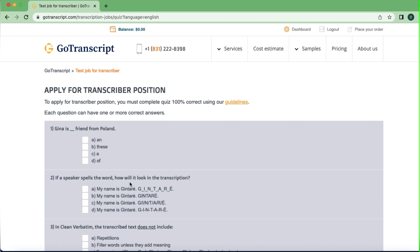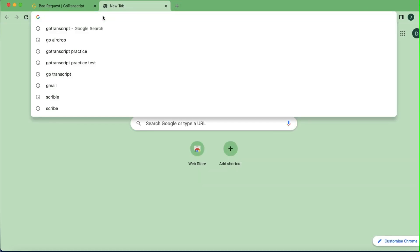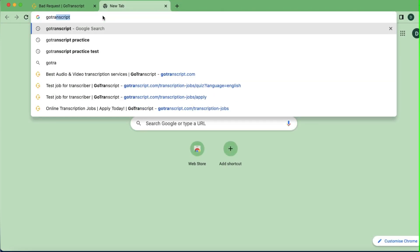What we are going to do is click on the test job for transcriber. If you get here and you're seeing a '400 error: language not found,' do not panic. When some people get here they always think there is no way forward, but there is. All you have to do is open a new tab and just type 'Go Transcript practice.'